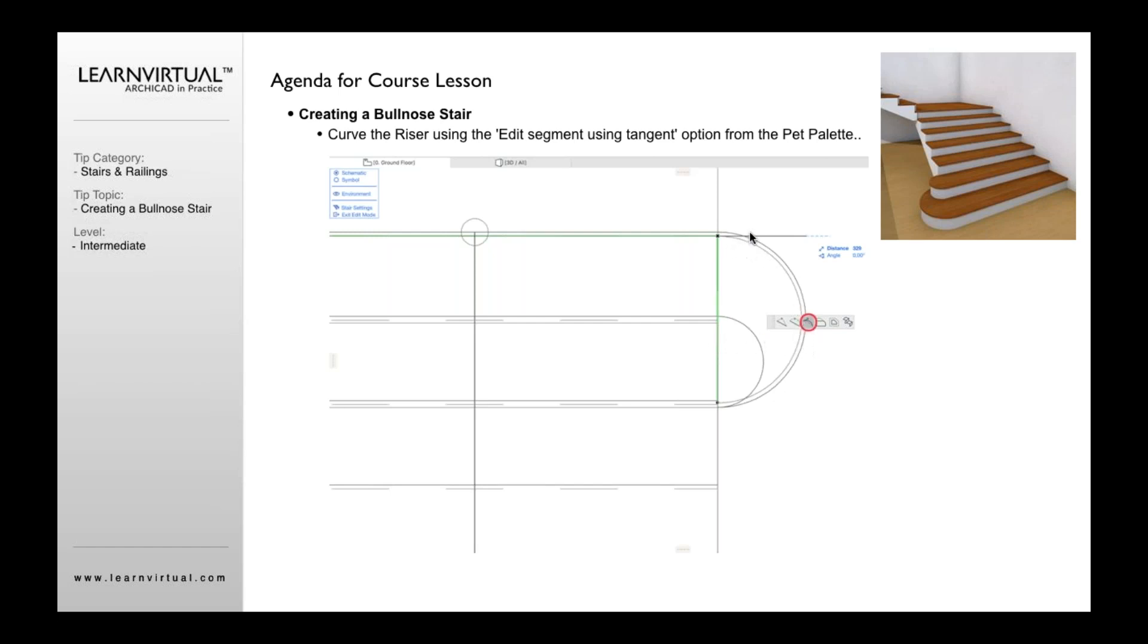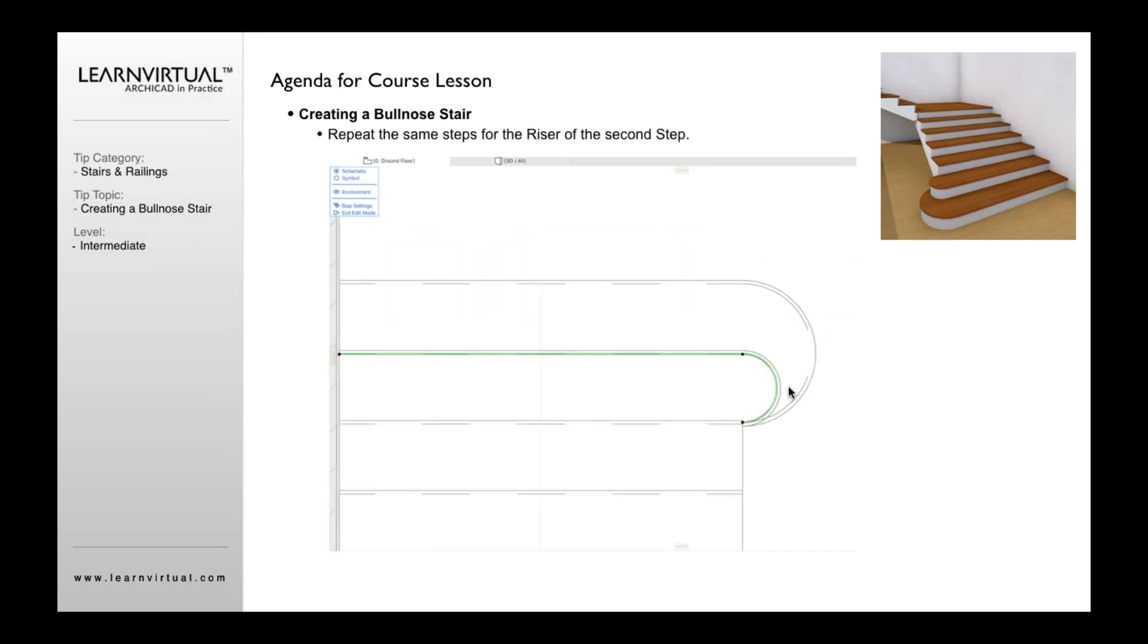So now using this curve button here, much like we did with the curve of the tread above, we're going to now curve out the riser. And now we're going to curve that out. And then we would just simply repeat that option for our tread above. And that is how we would get a bullnose stair.